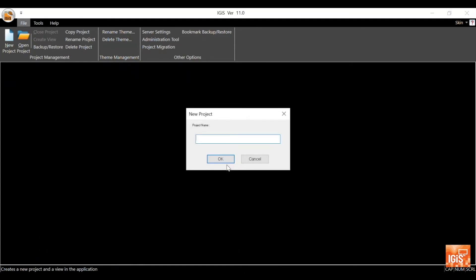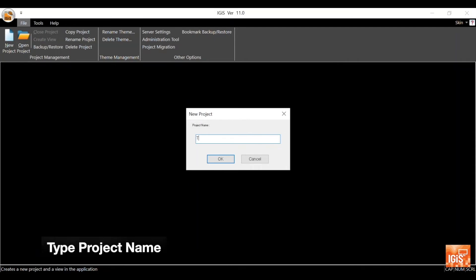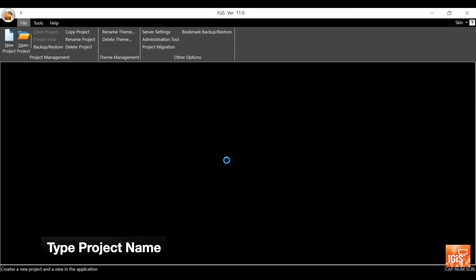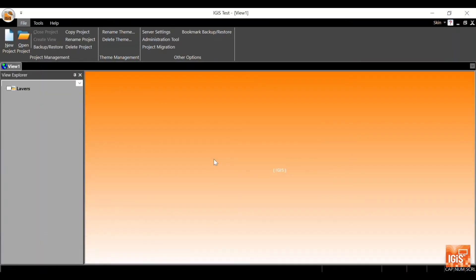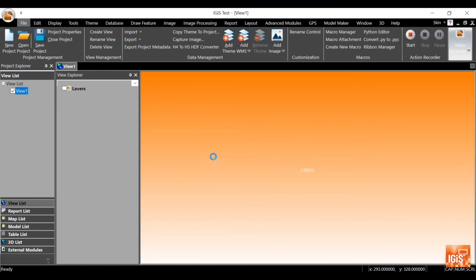Give the project name and view name, then click OK. The interface showing all the tools will appear and you can now work in your project.